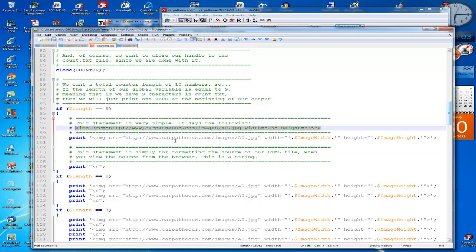This next statement is simply for formatting the output when you do view source, so you got to print a string.